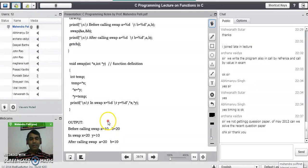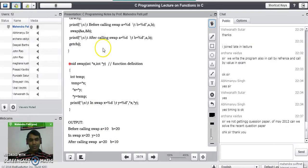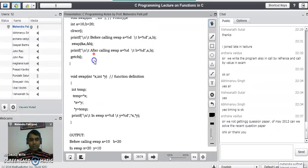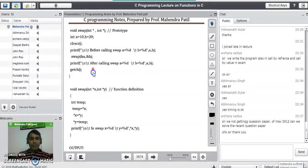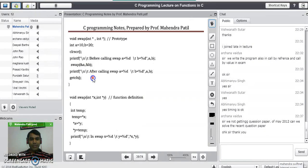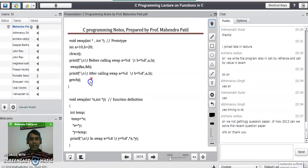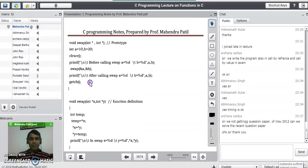So actual parameters are also affected in the call by reference method. This ends our discussion of call by value and call by reference methods. If you have any doubts, you can ask.